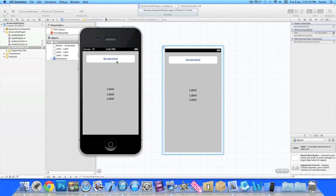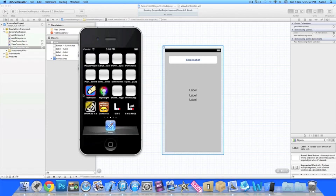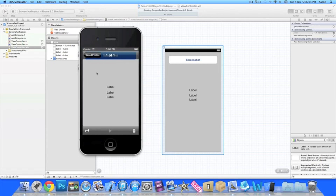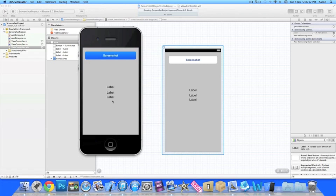This is easy to show on the simulator as it will save to the simulator's photo folder. Once it loads up we simply press Screenshot. Nothing fancy happens — no flashing or noise. But if we go to the home screen of our simulator and scroll to Photos, we can see one saved photo. Clicking into it shows the screenshot with our three labels, confirming it worked.